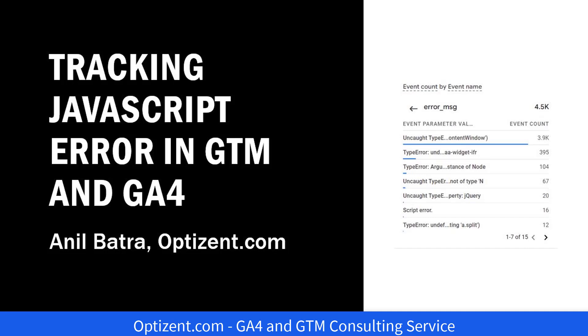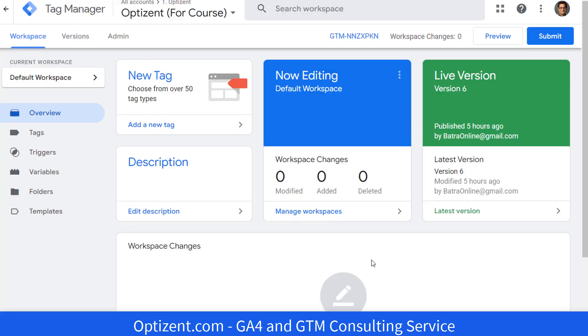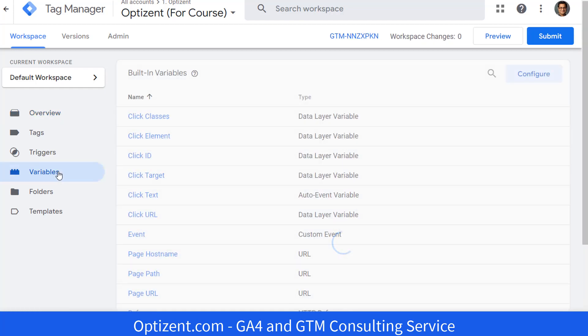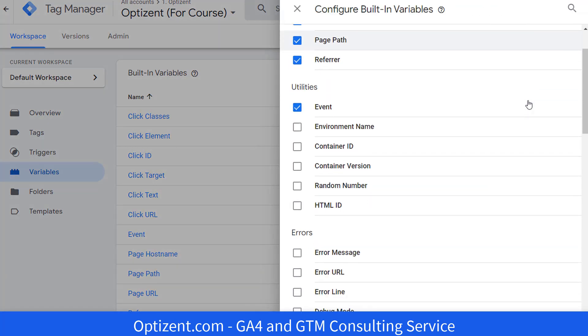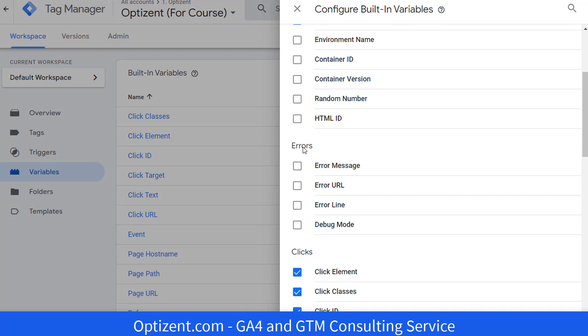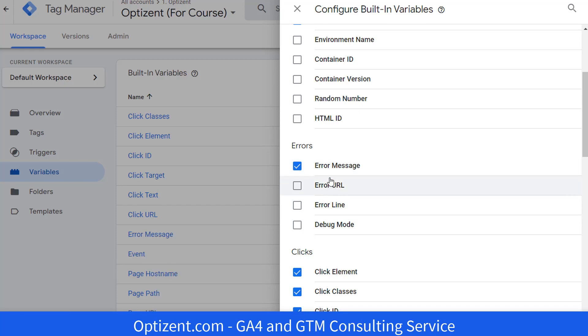In Google Tag Manager, first we will need to enable certain built-in variables. These variables capture additional information about the JavaScript errors. So click on variables and click on configure in the built-in variables section. Scroll down and under errors, you'll see certain variables. First is error message. Check this. This variable contains the details about the error.